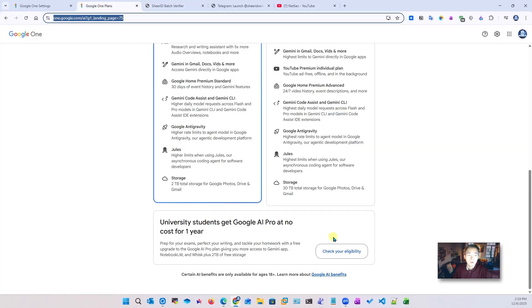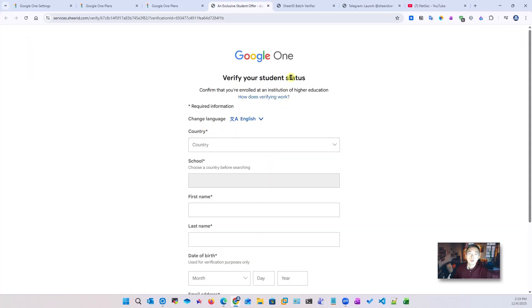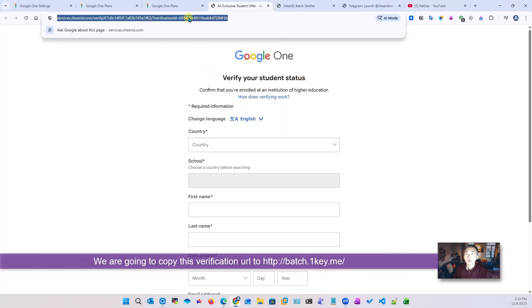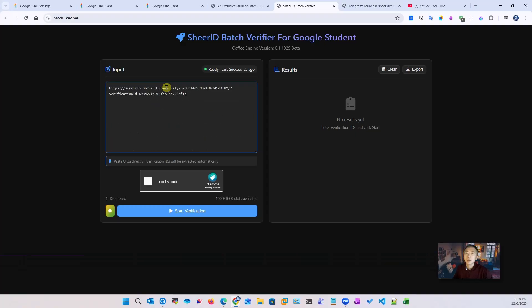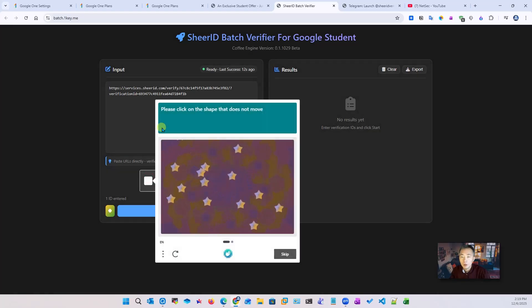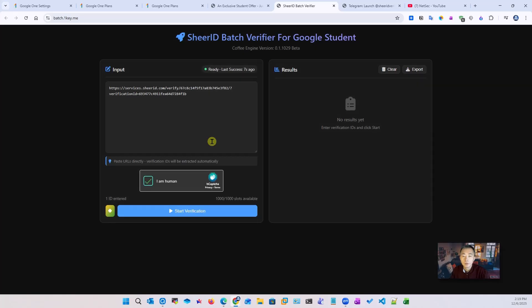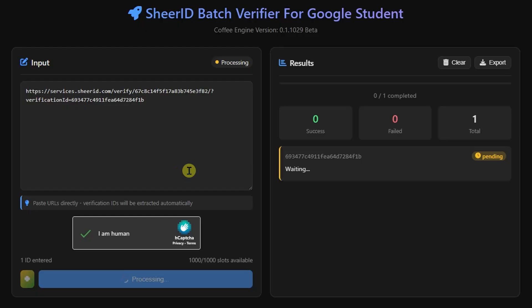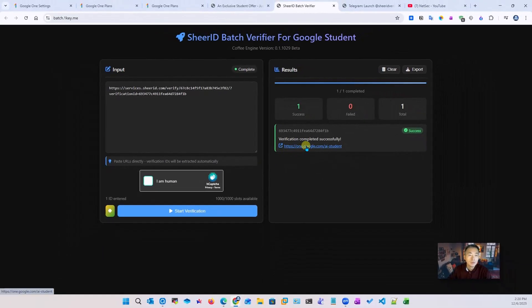Let's go through the steps now. Check your eligibility - verify eligibility which is verify your student status. Before you do anything, just copy this URL and you're going to go back to here. This is badge.onekey.me - the page is still working at this moment when I show this video. This one doesn't move next. Okay, we verified it. Start the verification, so it's pending, waiting for review. Success! Verification complete, successful. You can open this page.